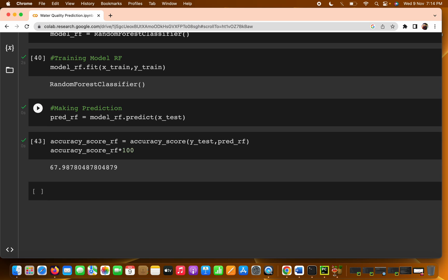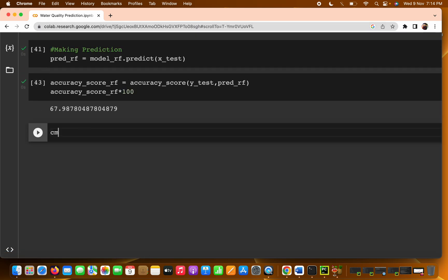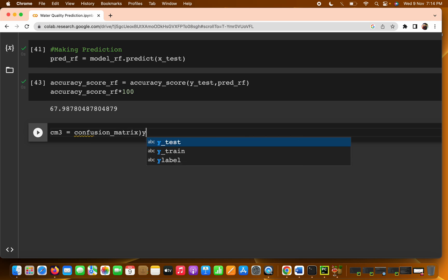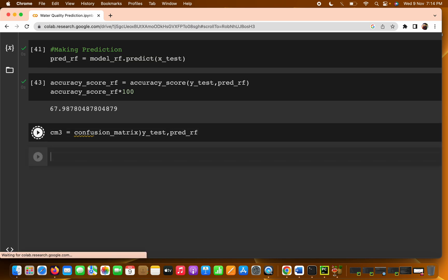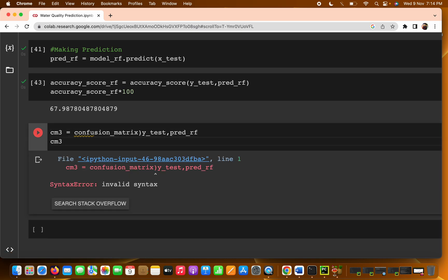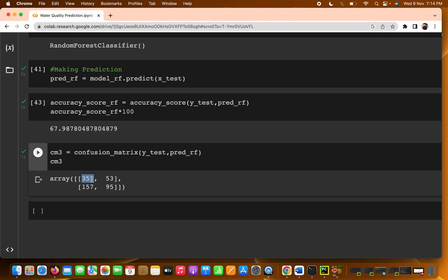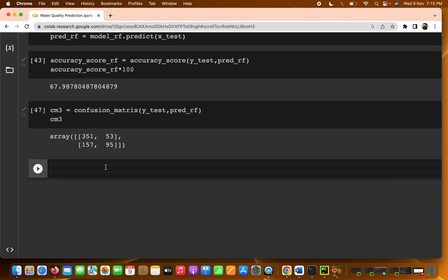We can also create a confusion matrix for the random forest model. I'll name it cm3 — this is the third model we've evaluated. We pass y_test and the predicted values. Running it: 351 data points are correctly classified as 0, 53 are wrongly classified; for class 1, 157 are correctly classified and 95 are wrong.